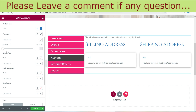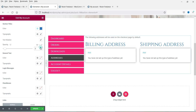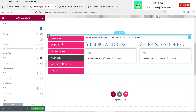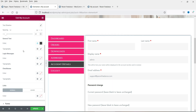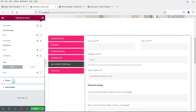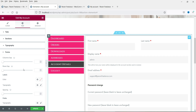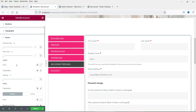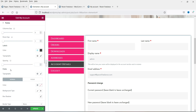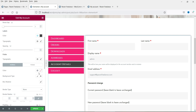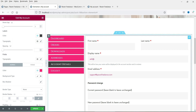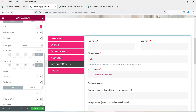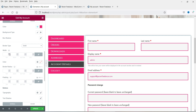You can change the typography for the title and the spacing between the title and other sections. For general text, I'm going to change it to black. Now for forms — on the Account Details you will see the form. You can change the column gap, and the rows gap. Change the label color to black — you will see the black color here. For fields, you can change the typography and the field text color.